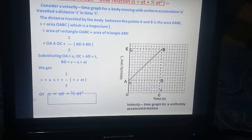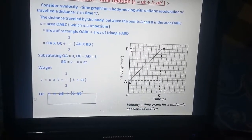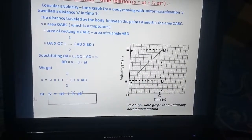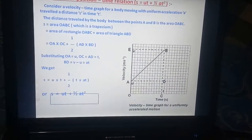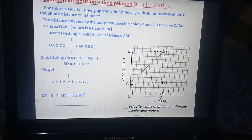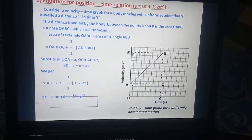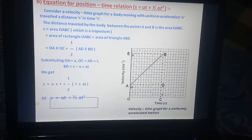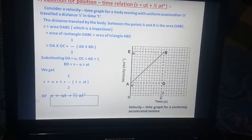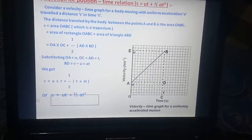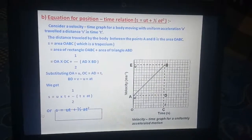S equals area of rectangle OADC plus area of triangle ABD. The area of the rectangle gives length OA into OC, plus 1 by 2 AD into BD. Substituting OA equals U, OC equals AD equals T, and BD equals V minus U equals AT, we get S equals U into T plus 1 by 2 T into AT, or S equals UT plus 1 by 2 AT square. This is the equation for position-time relation.